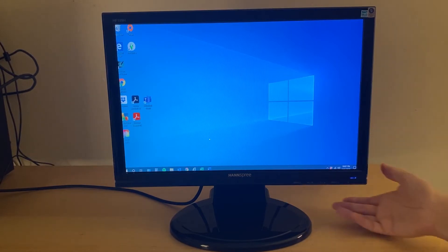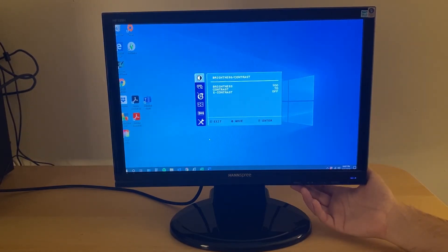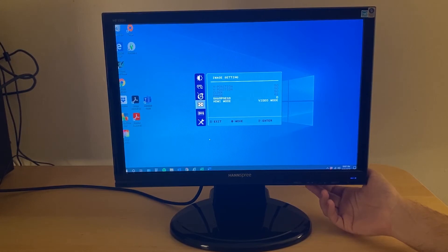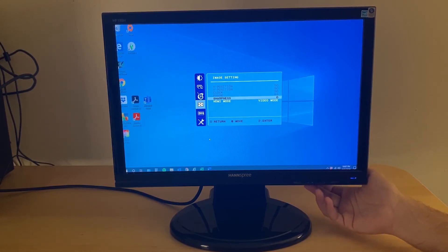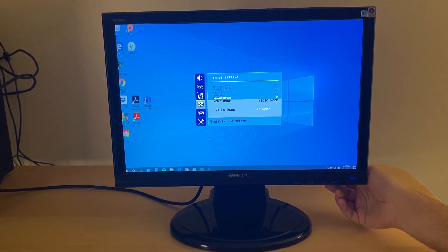You'll want to use the buttons on the bottom of the monitor to bring up the menu, then arrow down until you get to the image setting window, select that, then select HDMI mode, change it over to PC mode.